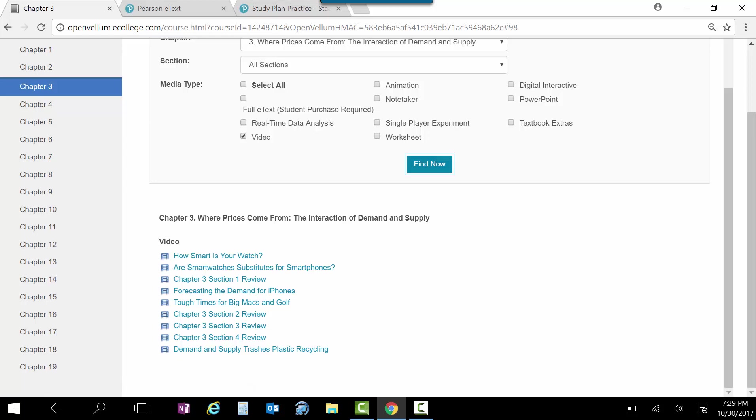But I also think these reviews, they have a review for each section. And I think those are... So here's section 1, 2, 3. If you are a visual learner more than just a reader, I think those are a really great tool. So there's a ton of tools here for you.